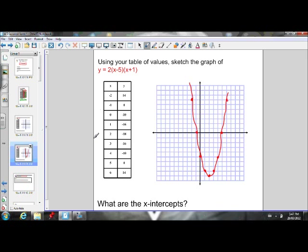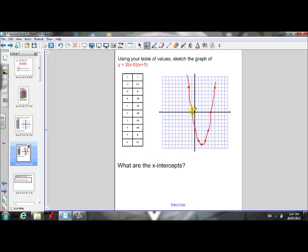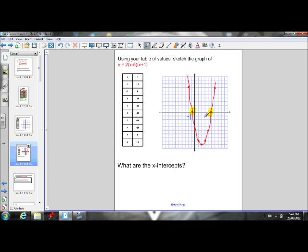Now, what are the x-intercepts of this parabola? The x-intercepts are where the parabola crosses the x-axis. We'll notice that happens right there and right there. The value of x at one intercept is negative 1, and at the other it is 5. So our x-intercepts are x equals negative 1 and x equals 5.